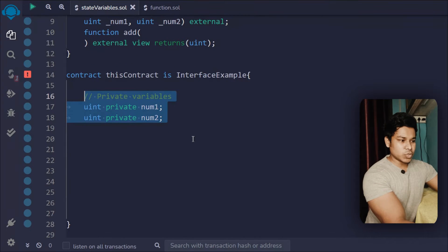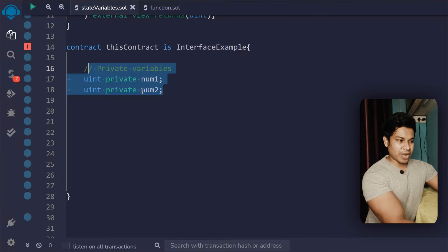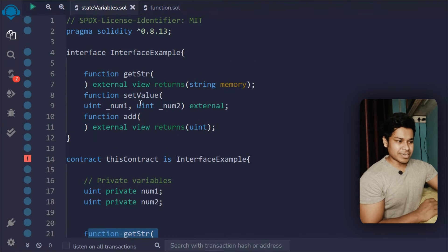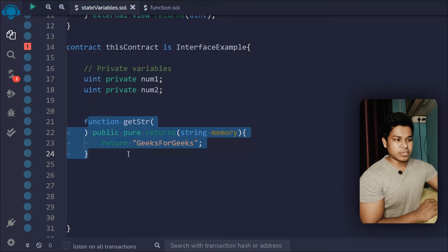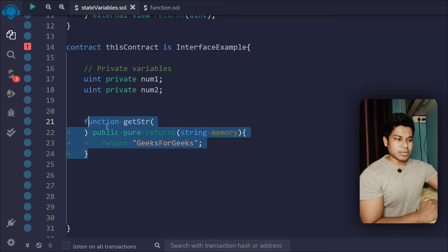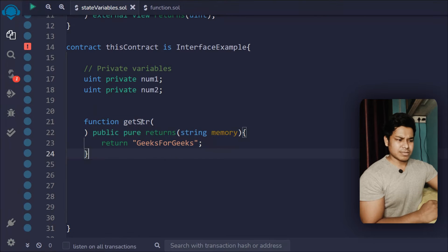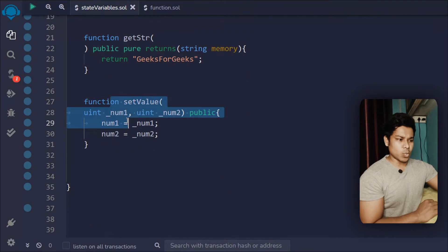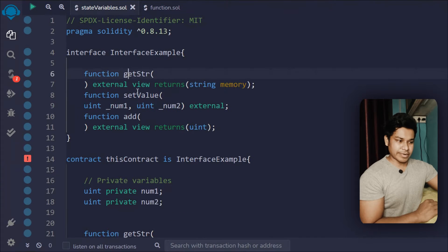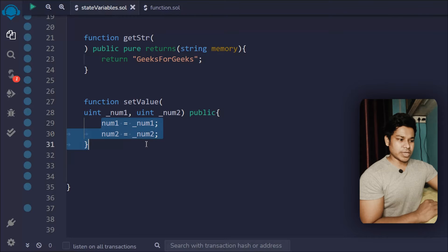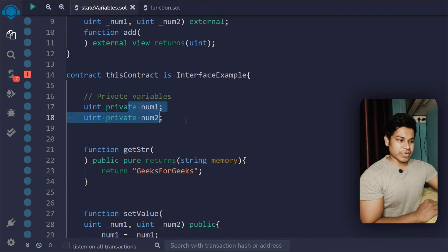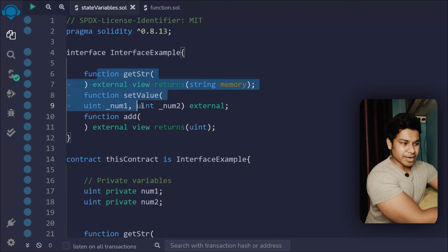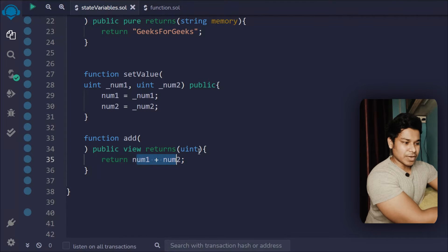Now let's define things inside the contract. I've declared two private uint variables, num1 and num2. The first function is a normal function not related to the interface — it simply returns a string and works independently. The second function also works independently; it takes two numbers, does some calculation, and updates the private variables. These functions are independent of the interface.